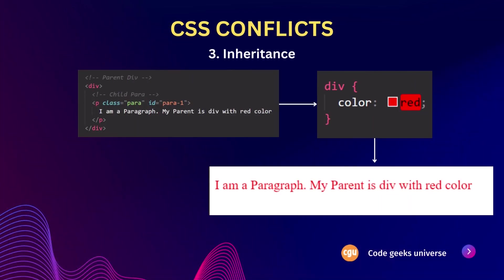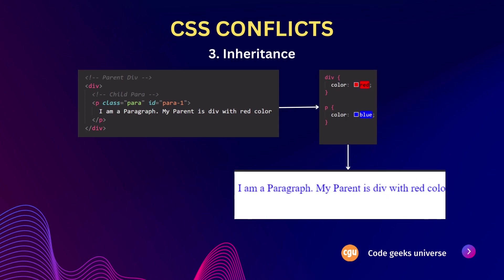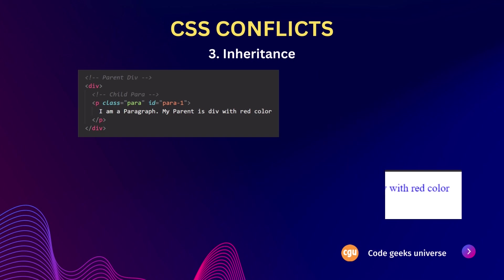And then we have inheritance. CSS properties can be inherited from parent elements to their children. If conflicting styles are applied to both the parent and child elements, the child element styles may be overridden by the parent styles. This can lead to unexpected conflicts.